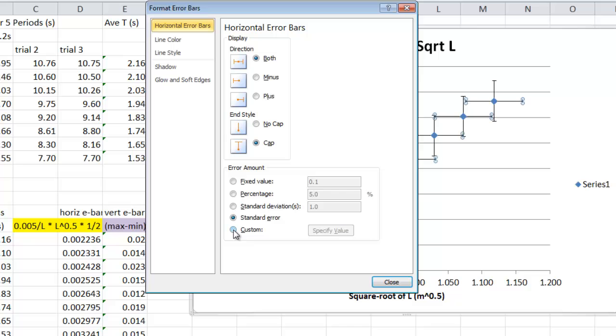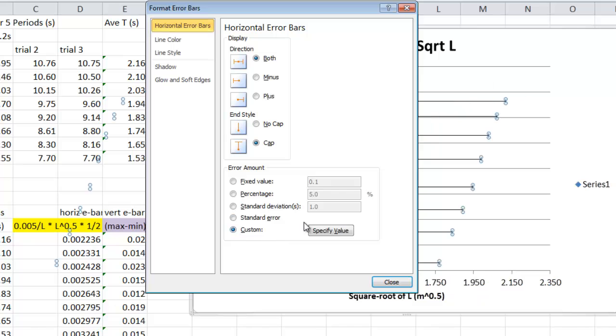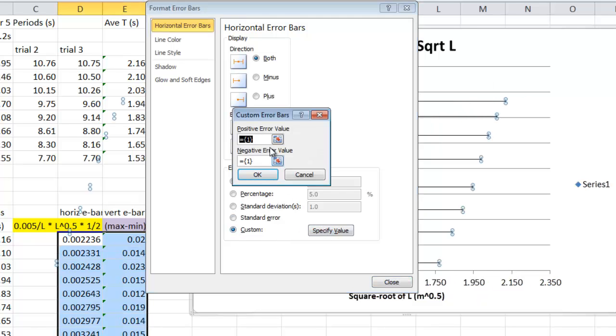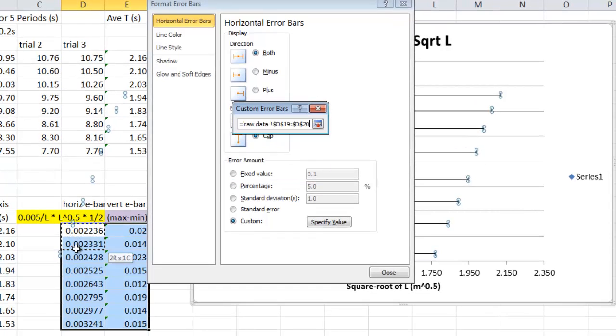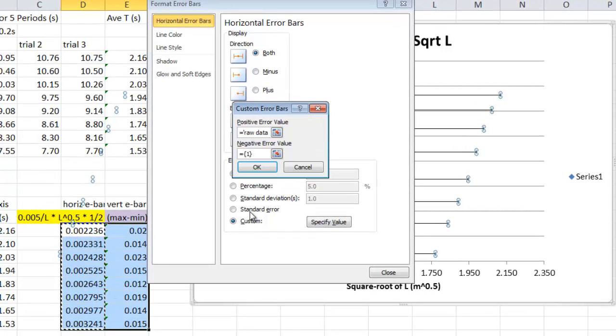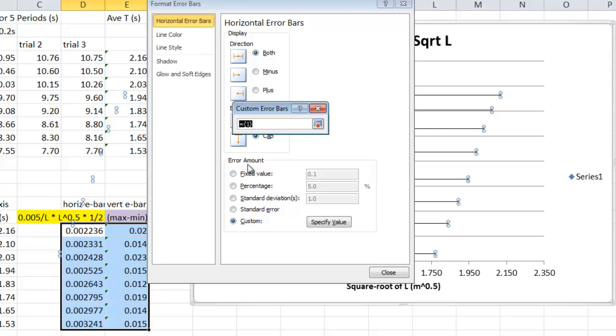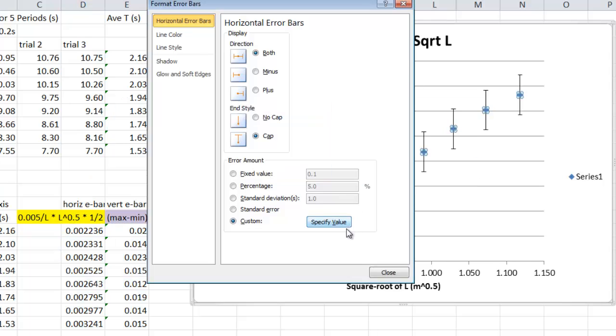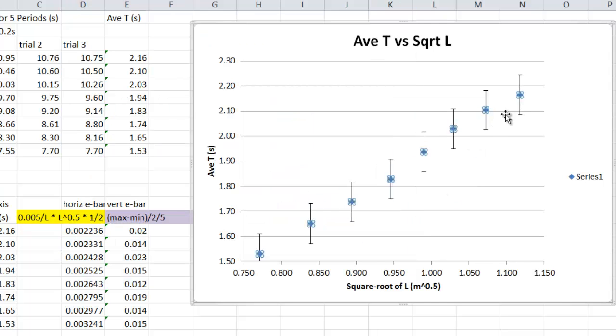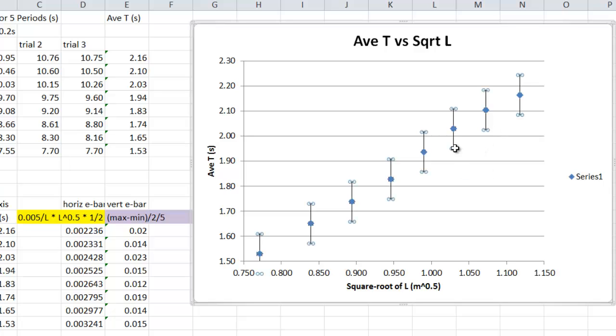This pops up. You want to customize. You want to specify the value. In this little bit here, you want the first column. Then you have to do it for the negative. That column again. So we put it in. We hit okay. We hit close. Now those horizontals are so small, they're almost impossible to see, which is okay. We'll talk about that later.